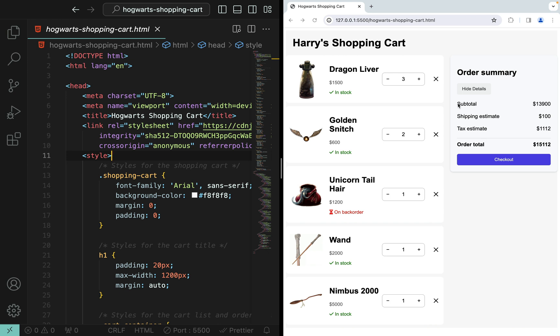I can also delete an item from the shopping cart by clicking this cross button, and of course the order summary would change accordingly. Right now if I click, nothing happens because this is from a static HTML page.